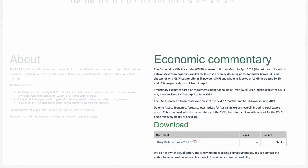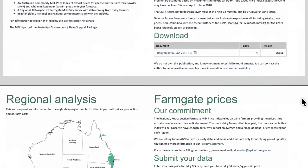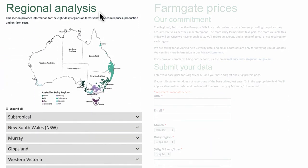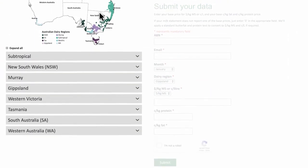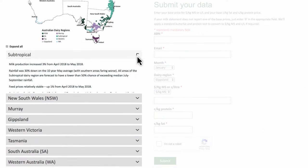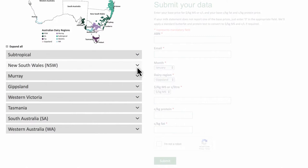You can find previous index publications and commentary here too. Regional Analysis — this section provides information, trends and economic commentary for the eight dairy regions in Australia on factors that impact milk prices and other on-farm costs.